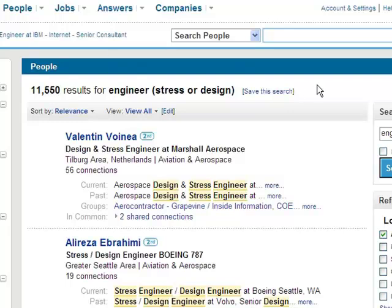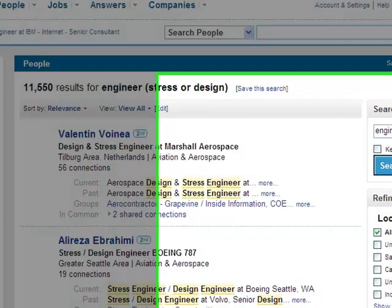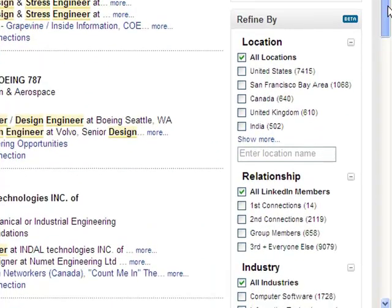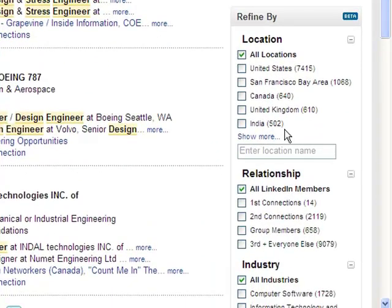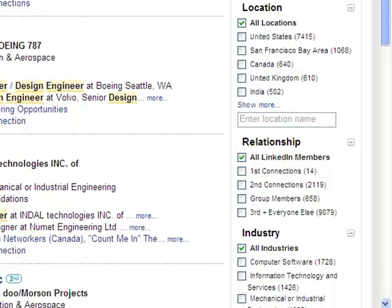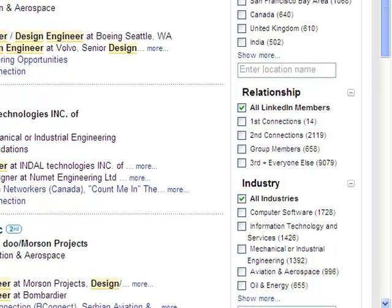Now obviously that is just extremely large, not focused whatsoever, and really not going to be effective for us. But as we come down and take a look on the right-hand side, you can see how the advanced search filters have been carried over into our results set as well.